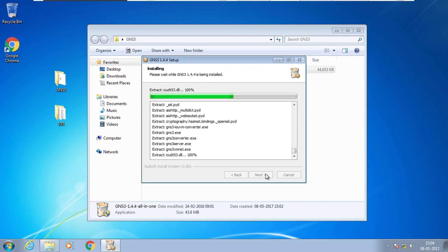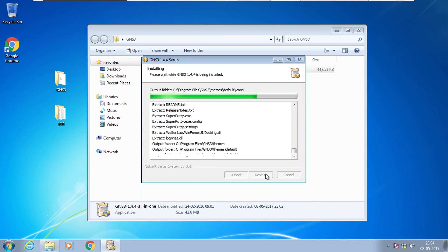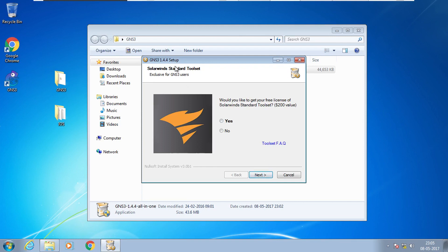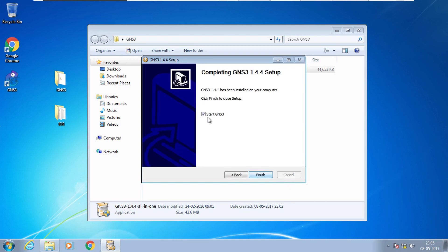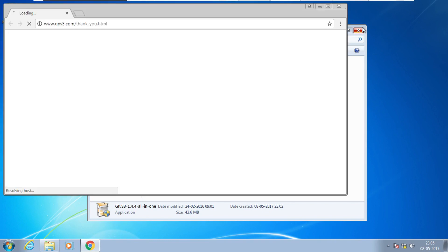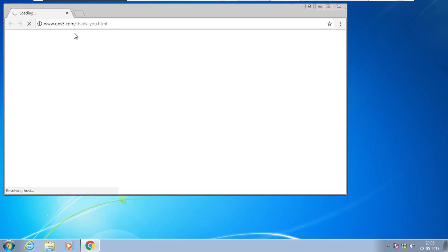You can install GNS3 on any Windows or any Linux platform. Now, click Next and Finish. By default it will try to start GNS3, but I will uncheck 'Start GNS3' and click Finish. Now we have successfully installed the GNS3 software.